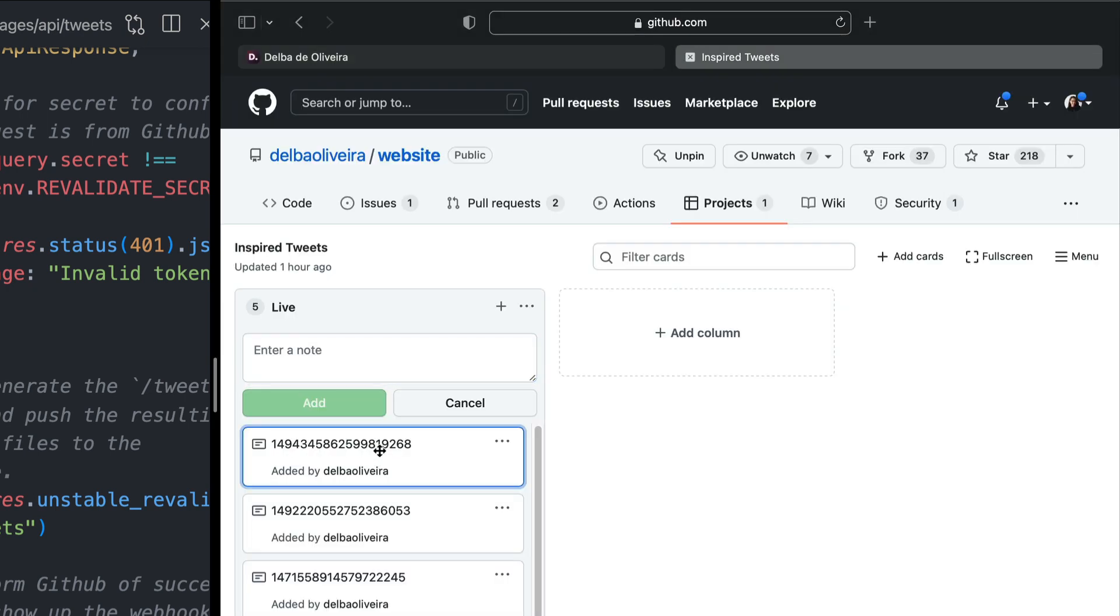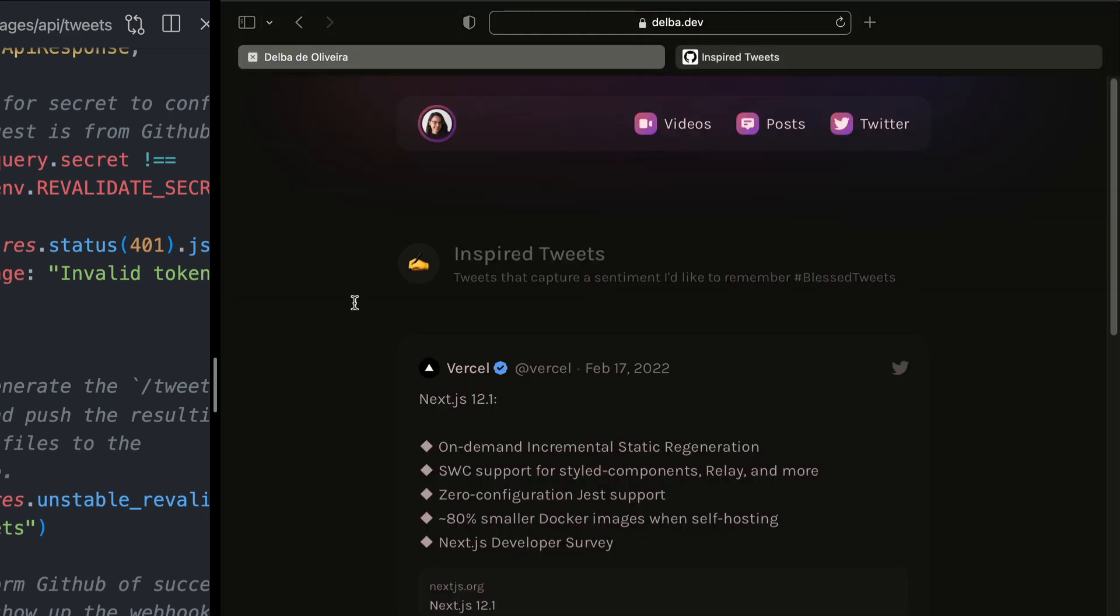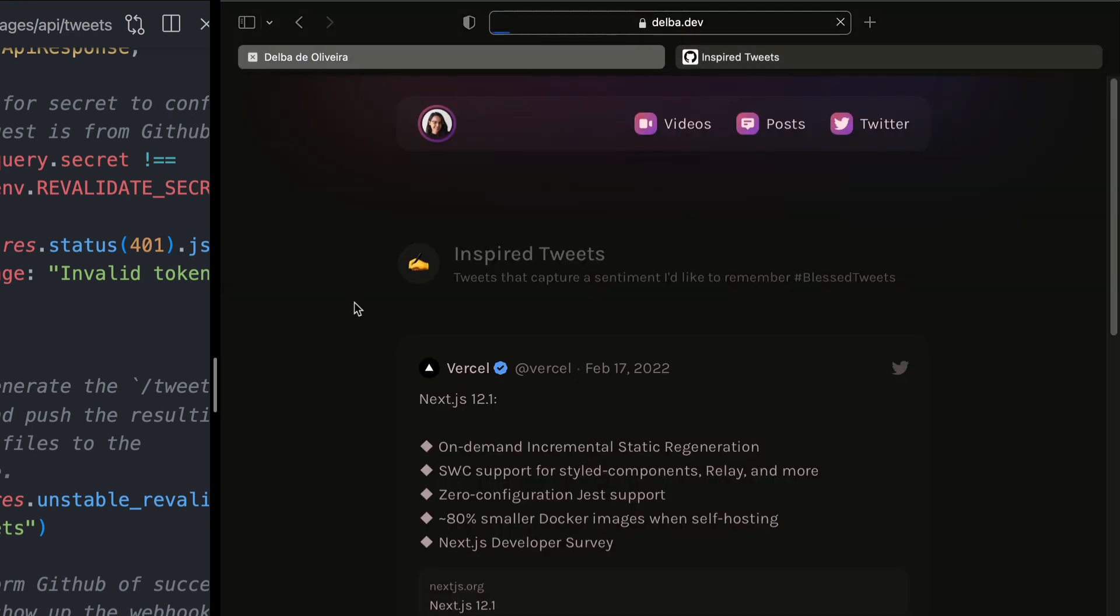Now, let's change the order of our tweets and refresh the page to see how fast it can regenerate the static files. Ready? Boom!